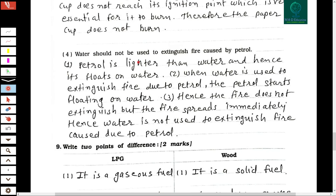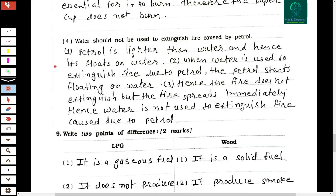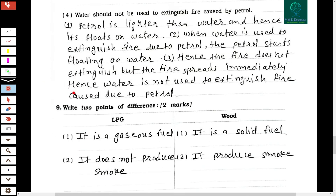The fourth scientific reason: water should not be used to extinguish fire caused by petrol. Petrol is lighter than water and floats on water. When water is used to extinguish a petrol fire, the petrol starts floating on the water, so the fire does not extinguish but instead spreads. Hence, water is not used to extinguish fire caused by petrol.